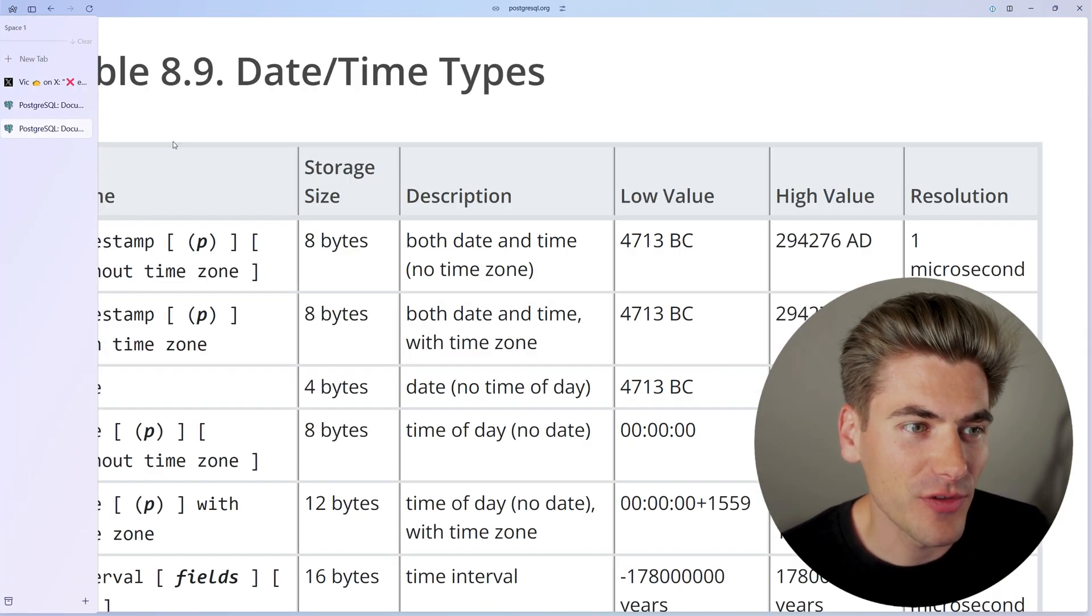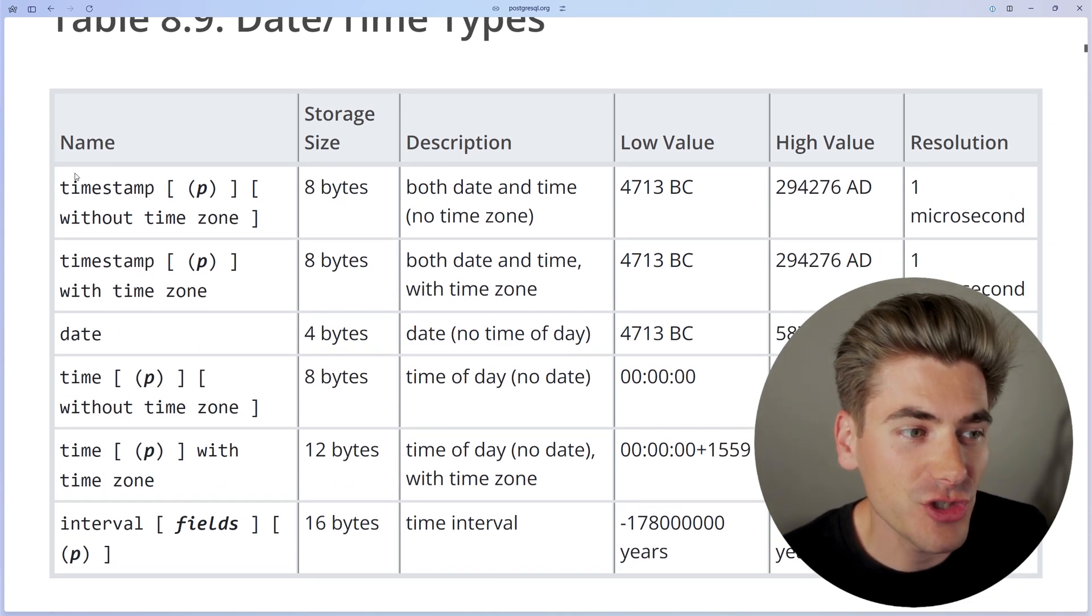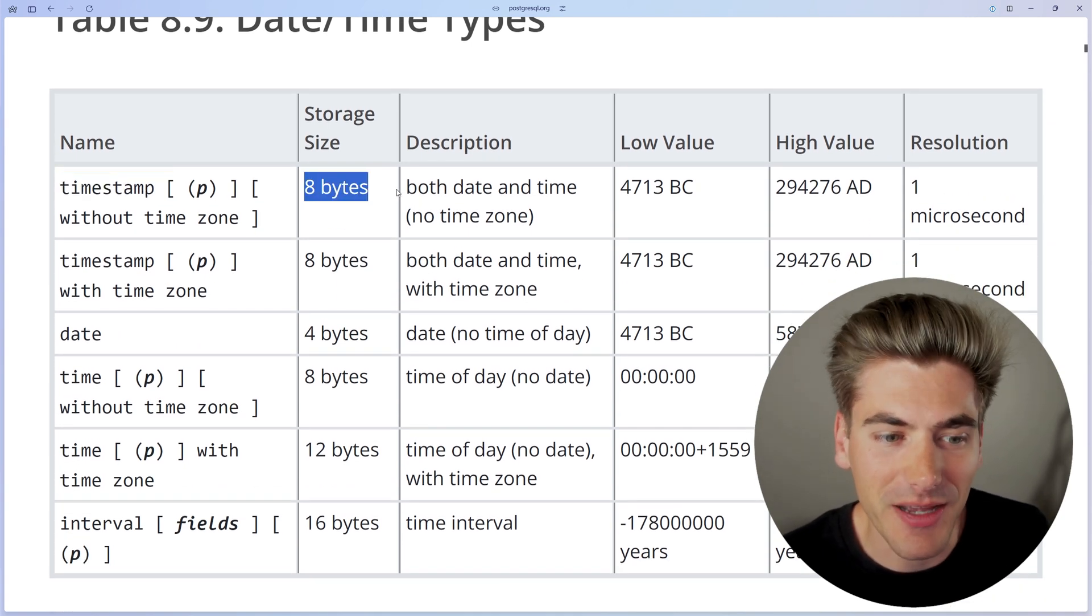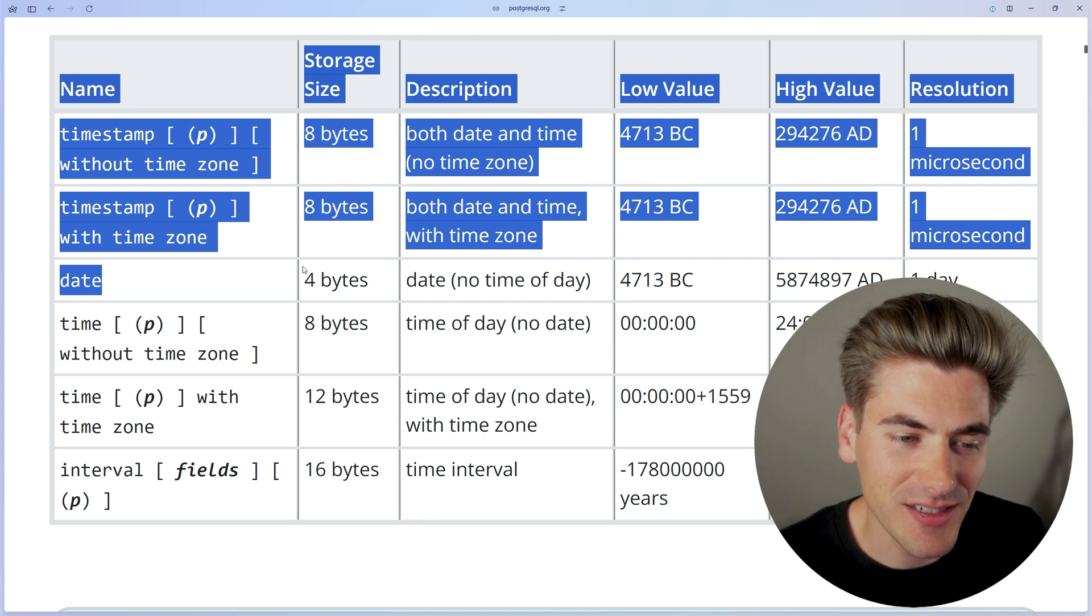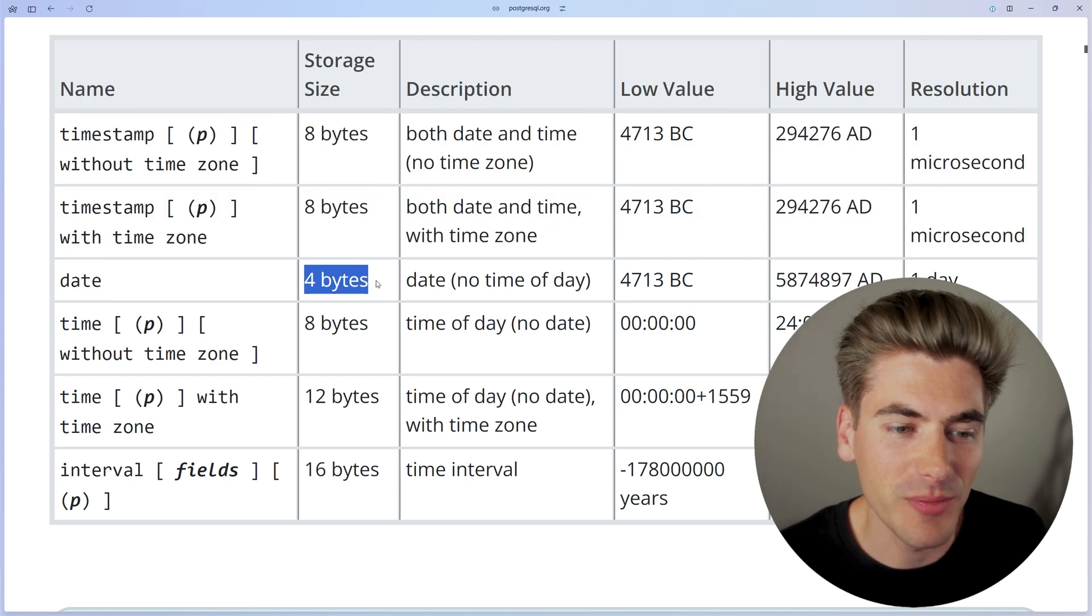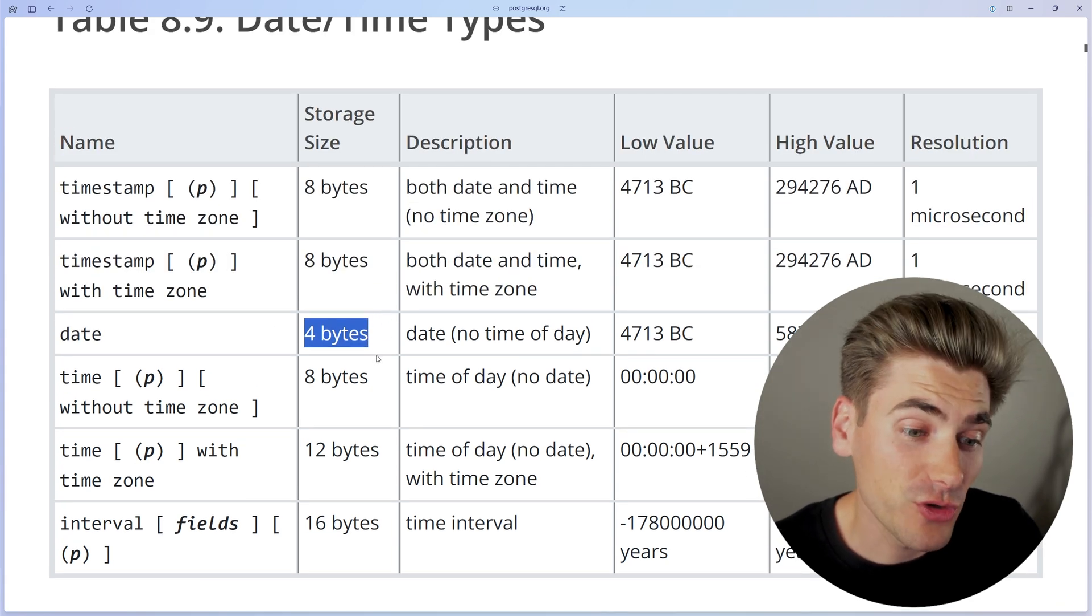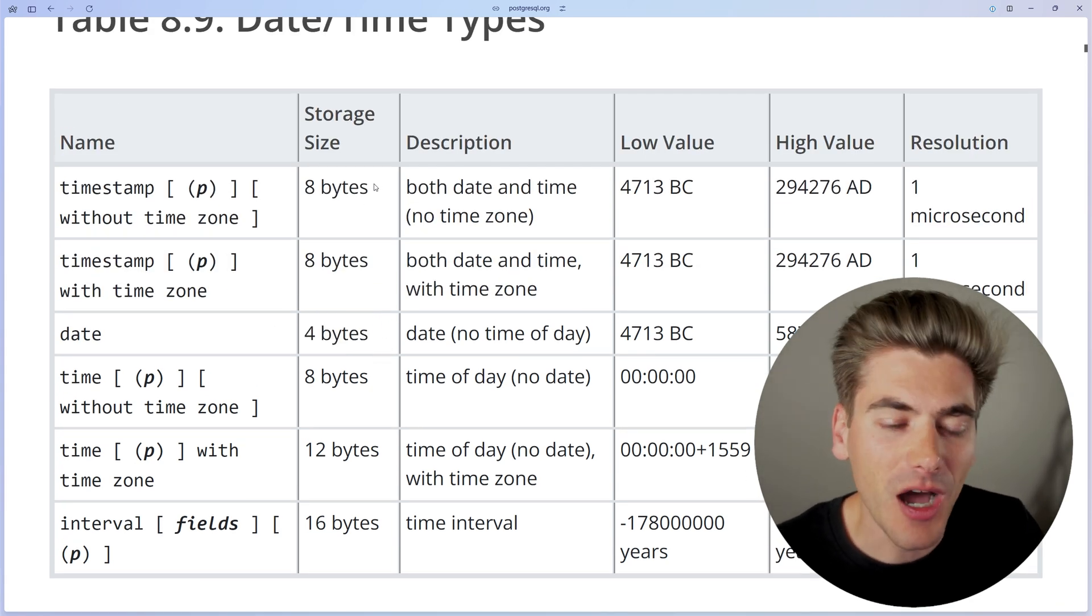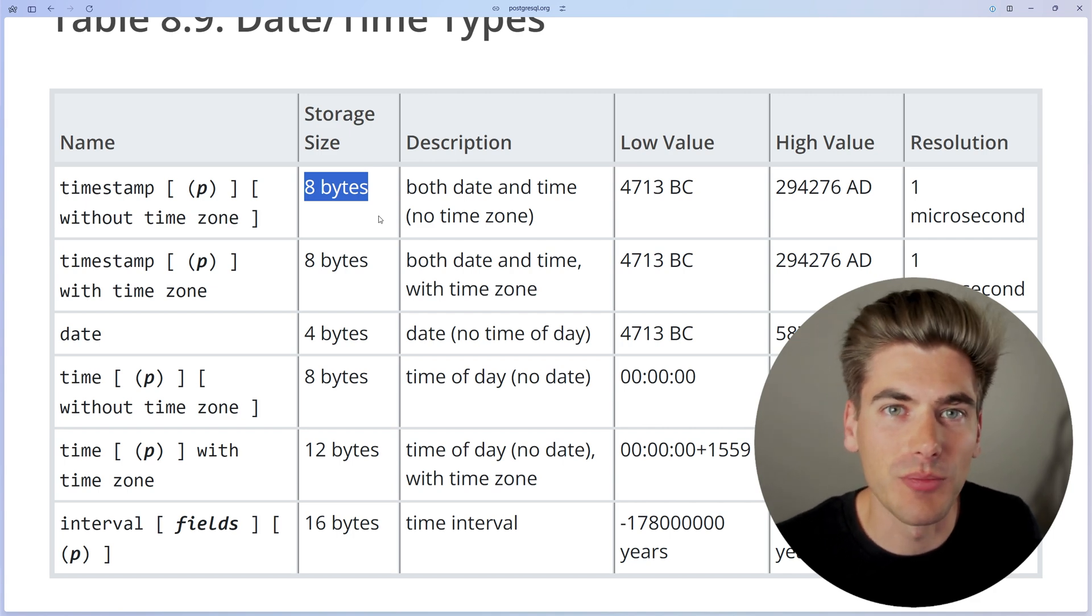While if you look at a timestamp, there's a lot of different timestamps you can use, but just a generic timestamp is going to be eight bytes. And even if you only store just the date, it's still going to be four bytes. So at a minimum, you're using four times the data up to eight times the data just to store a boolean.